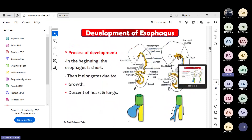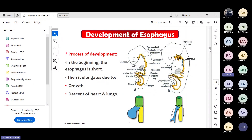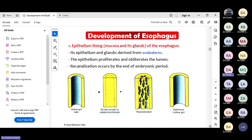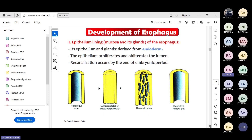As the liver and lungs descend, the esophagus grows and elongates. Previously, the trachea and esophagus develop parallel and of similar size. But as the heart and lungs descend, the esophagus will elongate. In the re-canalization process, there is endodermal proliferation and then finally re-canalization gives our final hollow gut tube. If this does not happen, we will have atresia or stenosis.